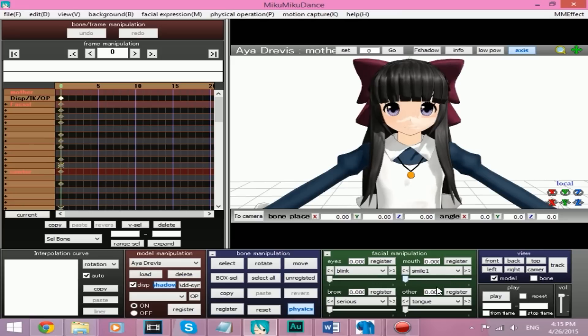So I hope this tutorial helps, and if it did, leave a like, comment, and subscribe, and yeah, I'll look forward to my MMD movies. Bye!